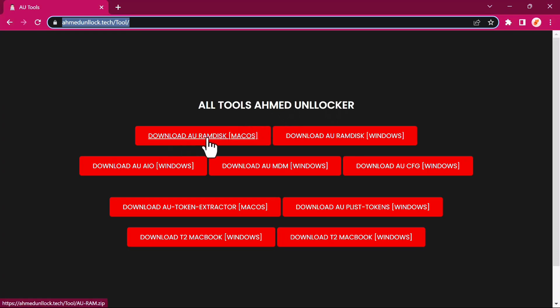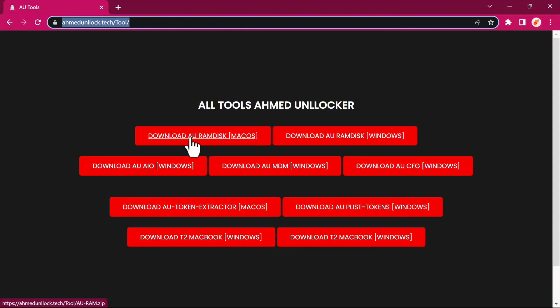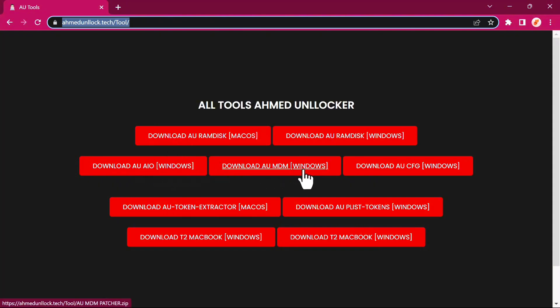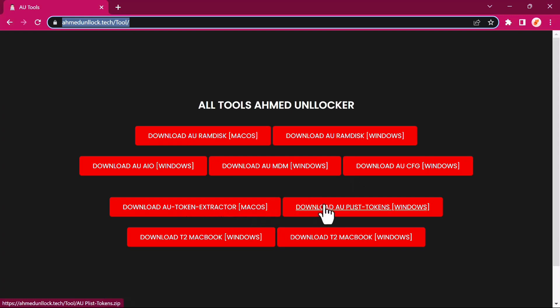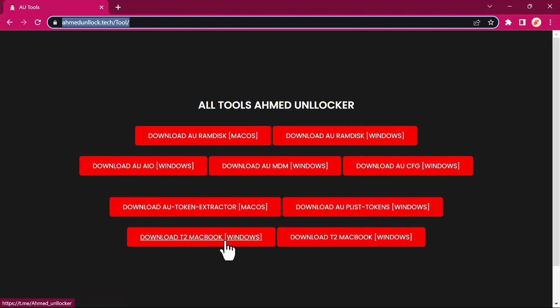The first option is EU Ramdix for Mac users, the second option for Windows users. You also have the EU All-in-One version for Windows, EU MDM for Windows, CFG for Windows, EU Token Extractor for macOS, and EU PLST Token for Windows.